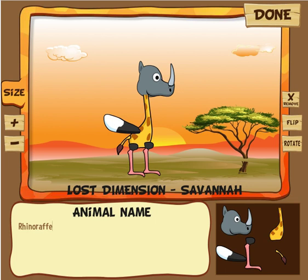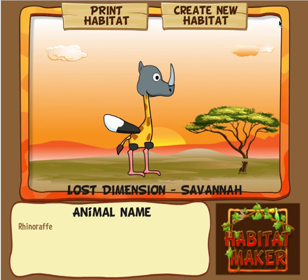I have to give it a creative name — maybe a 'rhinoraff' or something like that. There you have it — I've created my own unique animal in the lost dimension. I click done and print the habitat. This is something really fun for kids to do. Not only does it teach them about real ecosystems and the animals and plants within those ecosystems, but it also allows them to create bigger and better habitats and even create their own animals within those habitats.